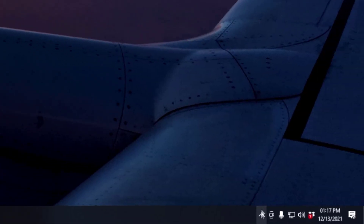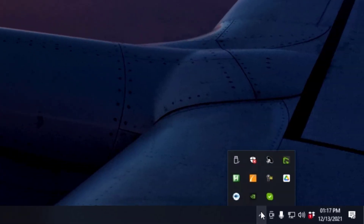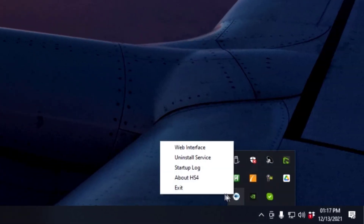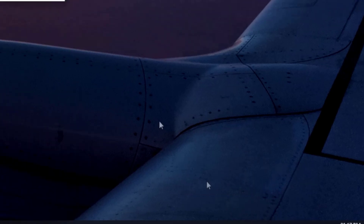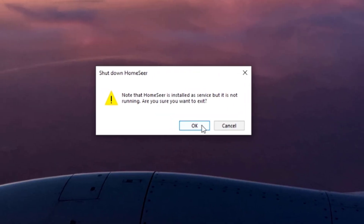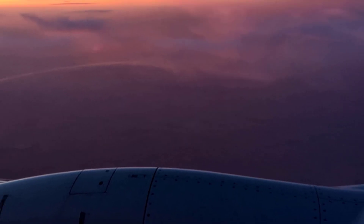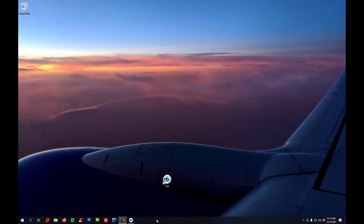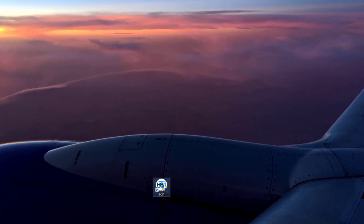At this point, you'll need to close the HS4 application. After it's closed, go ahead and launch it again.